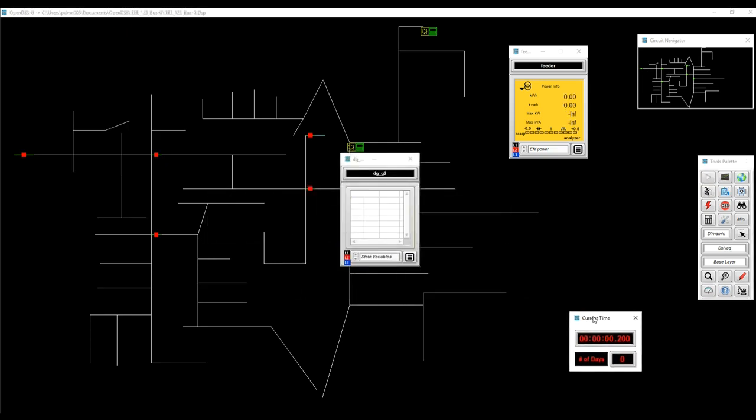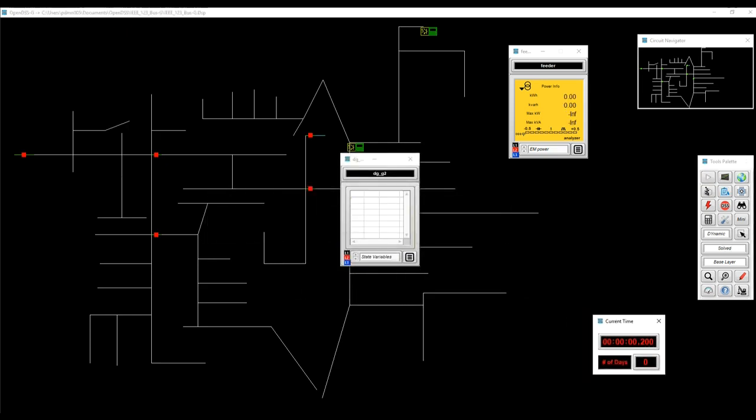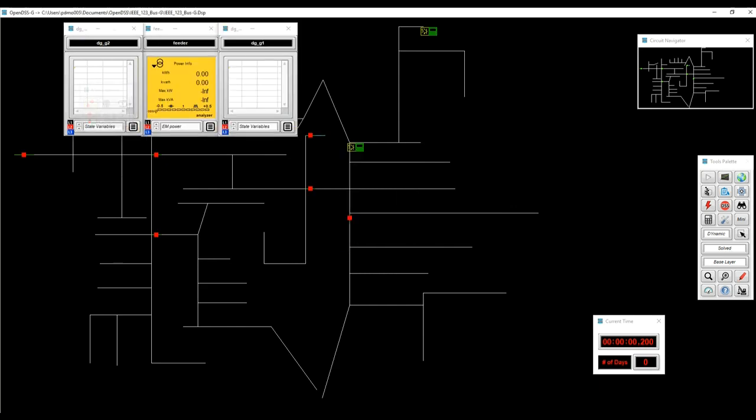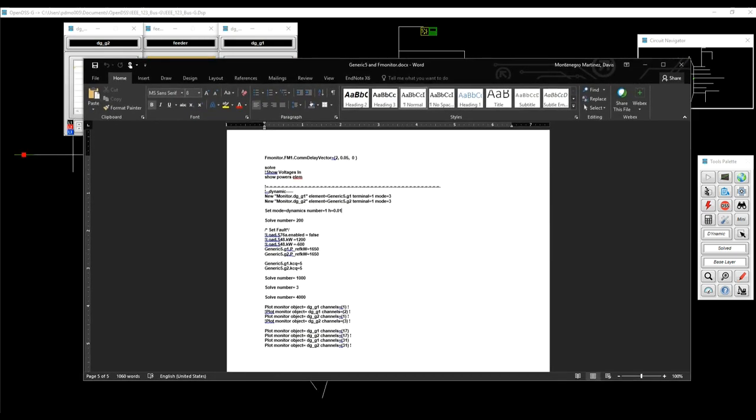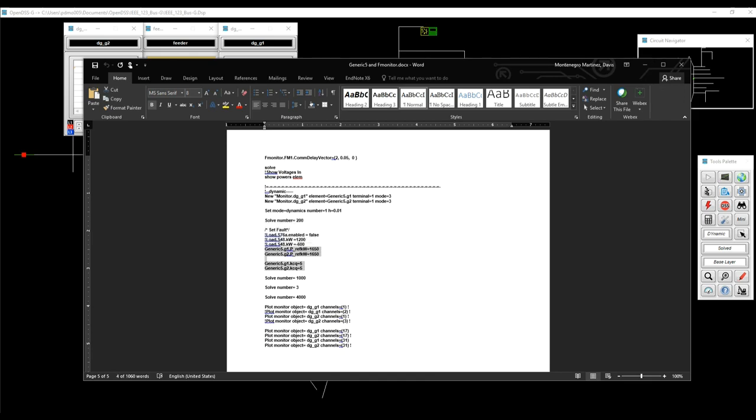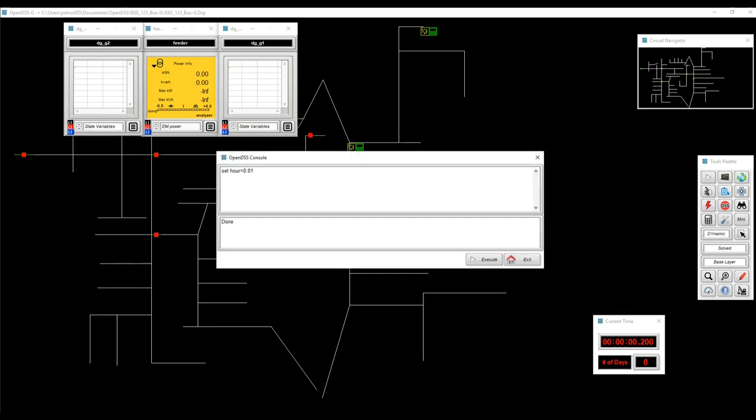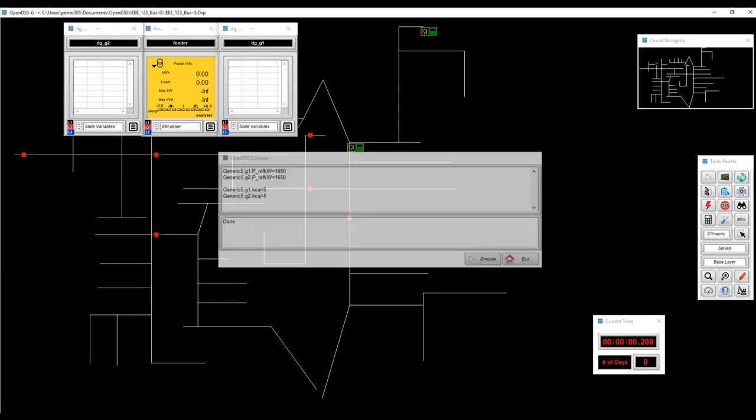So we can see that we ran 200 iterations and we have created also the interfaces for the new monitors. Now, looking at the script, we are modifying the set point for a couple of generic 5 elements. So I'll change the set point and the gain. I'm going to just change that using the OpenDSS control console.